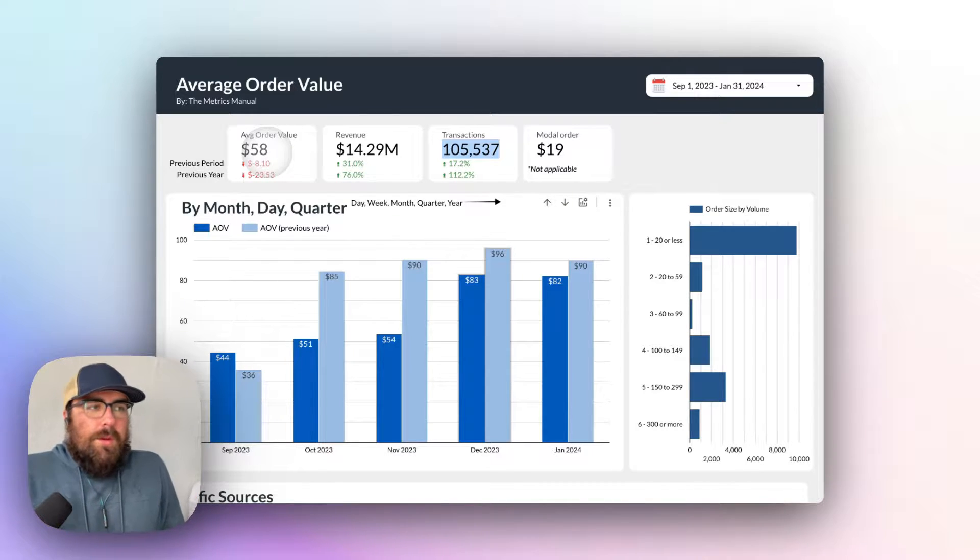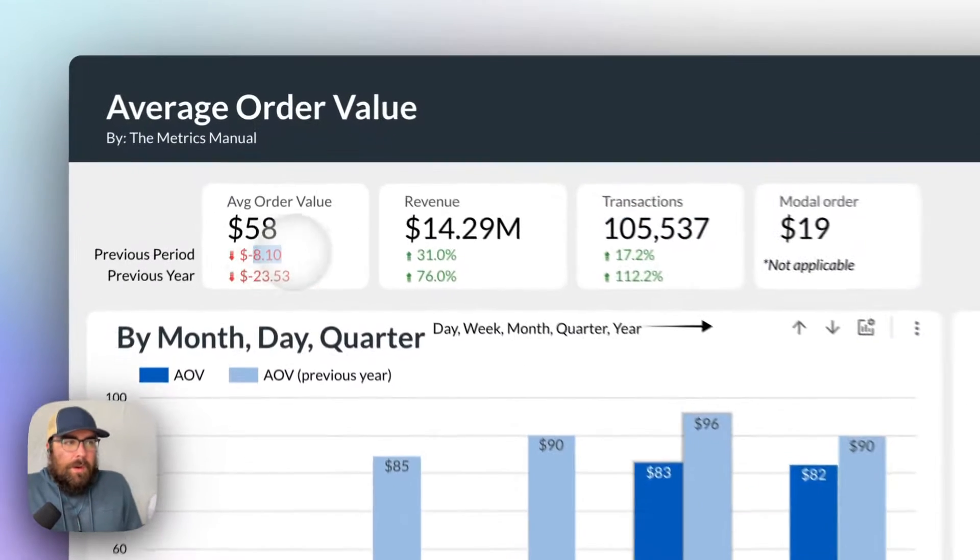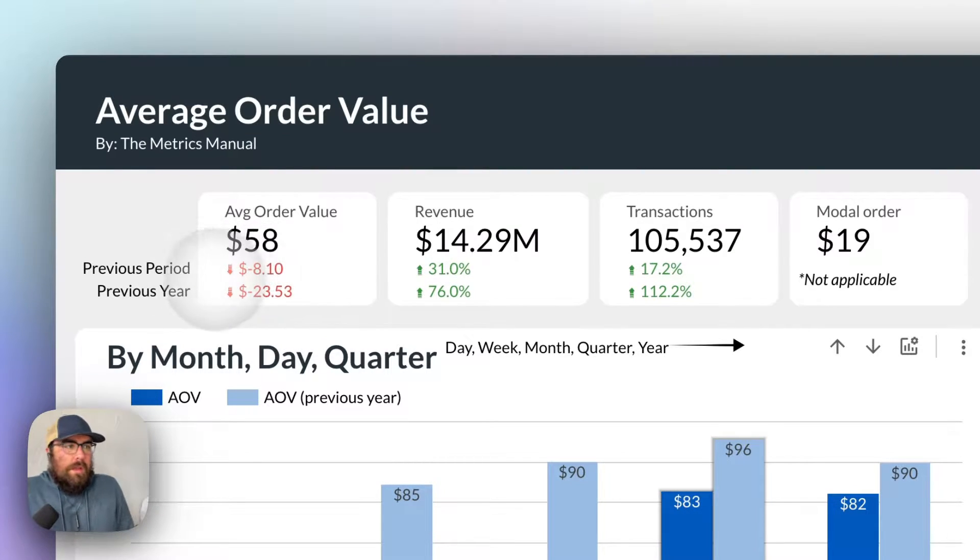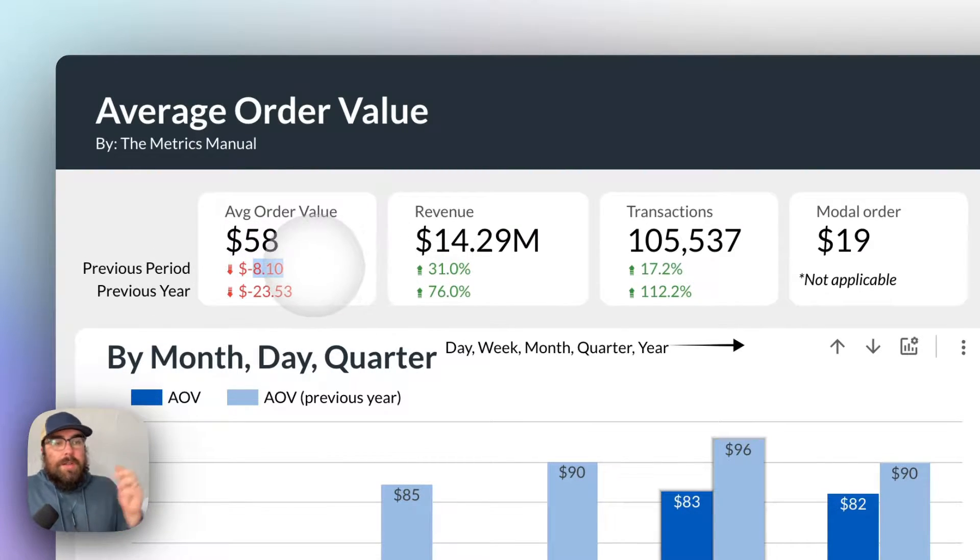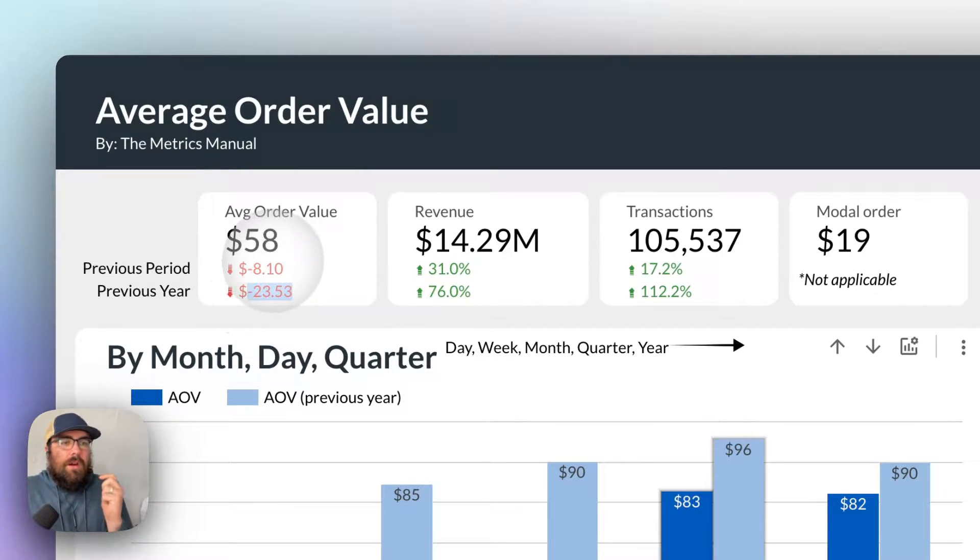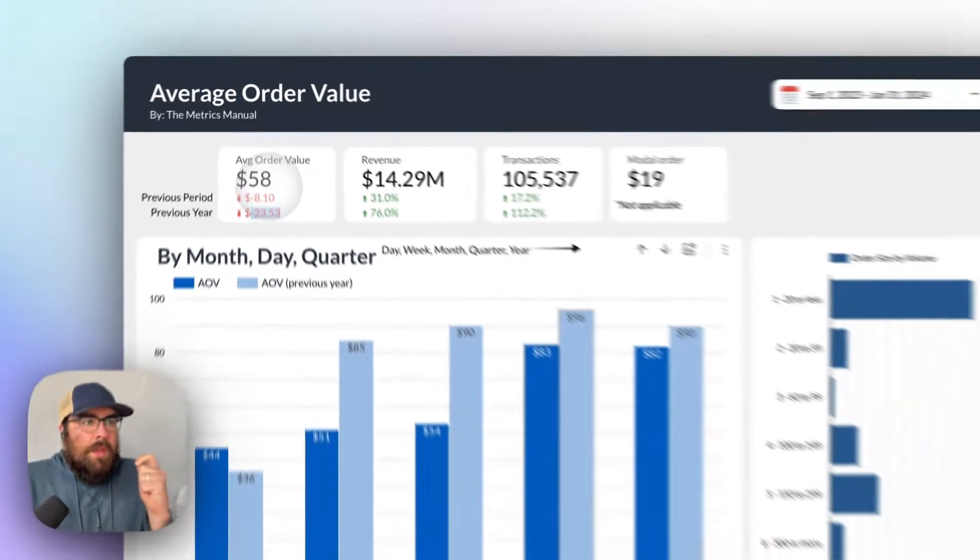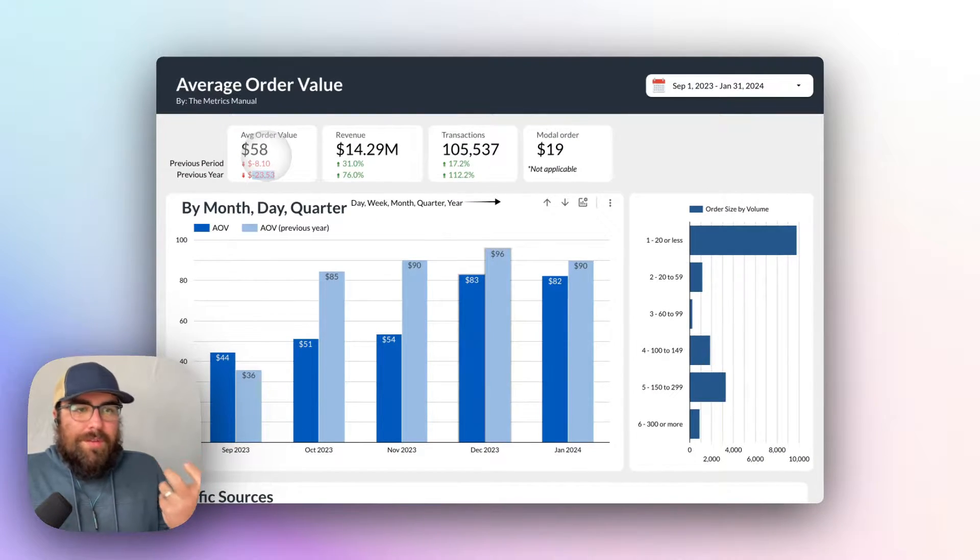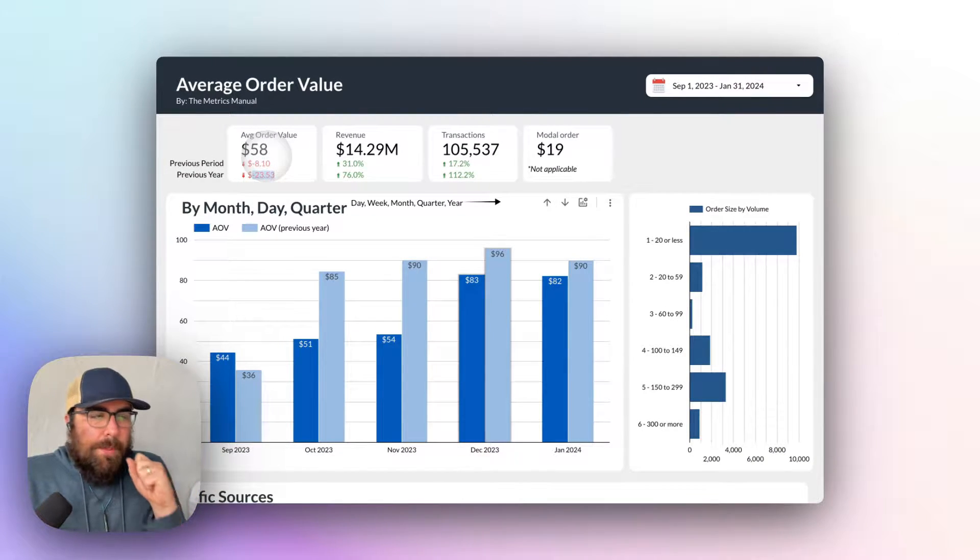Here we then have how we are trending versus the previous period and the previous year. So the previous period we're down currently $8 and the previous year we are down $23. But overall revenue, transactions and everything else is up.